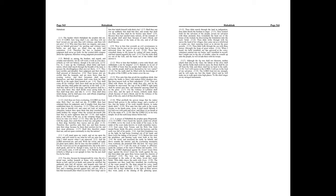And the Lord answered me, and said, Write the vision, and make it plain upon tables, that he may run that readeth it. For the vision is yet for an appointed time, but at the end it shall speak, and not lie,